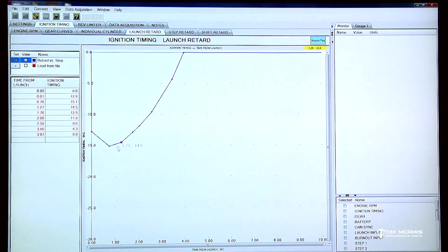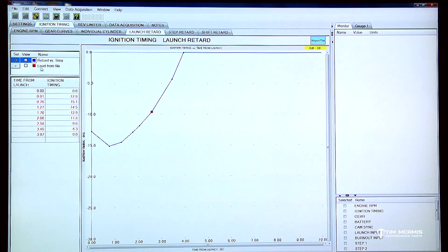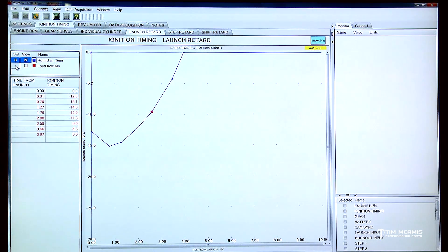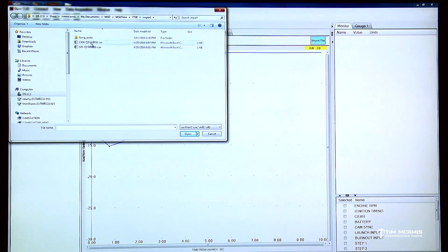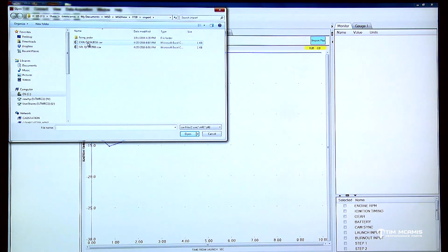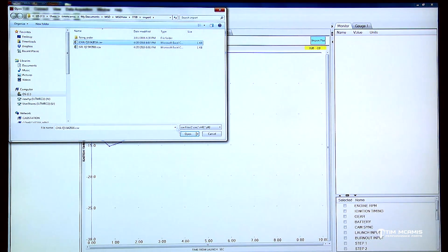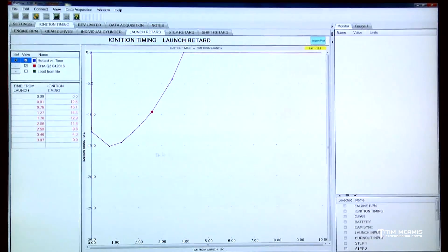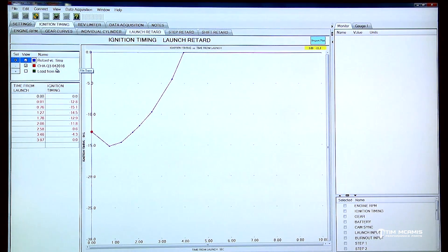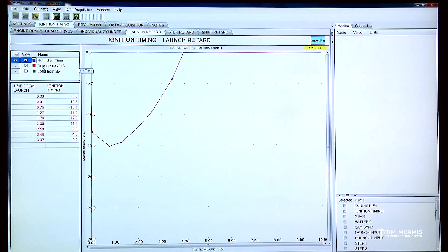So I'm going to go over here to this little window here that says load from file and click this little plus sign. That's going to open up that window and then I can see here where that I just renamed that file. So I'm going to click on that and open it.